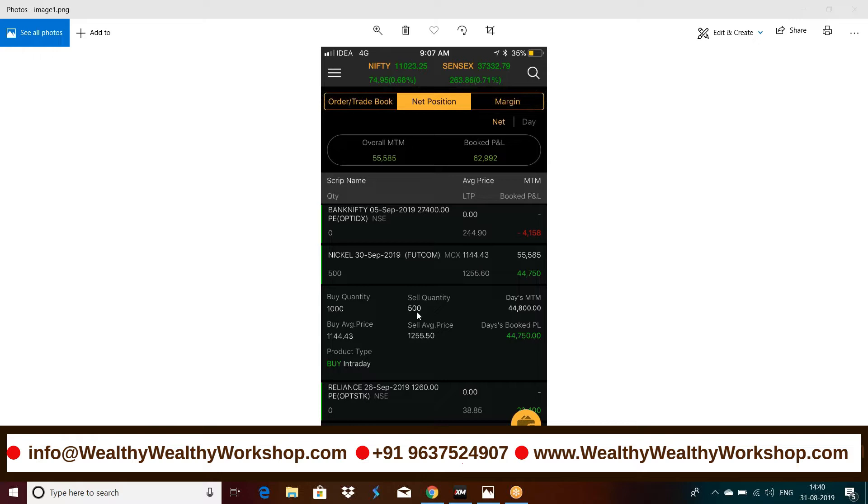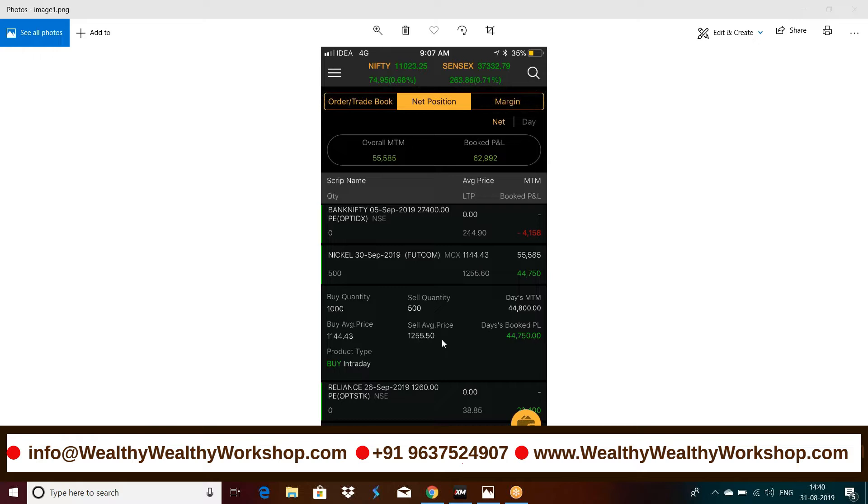I did pyramiding also, bought more lots as we do pyramiding. So the average price of two lots, that is 1144, and average sell price is 125 as you can see here on the screen. This is the average buy price 1144 and sold at 1255.5 for two lots. One was the pyramiding lot and the other which we had taken earlier, the original lot.